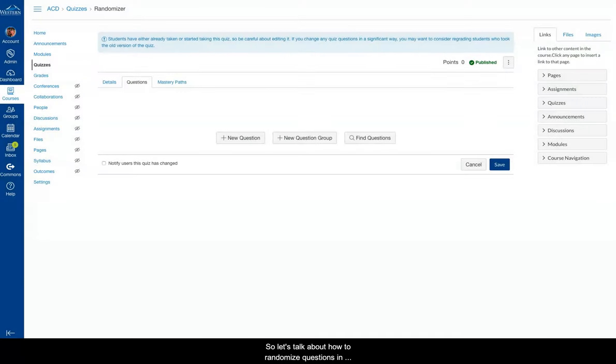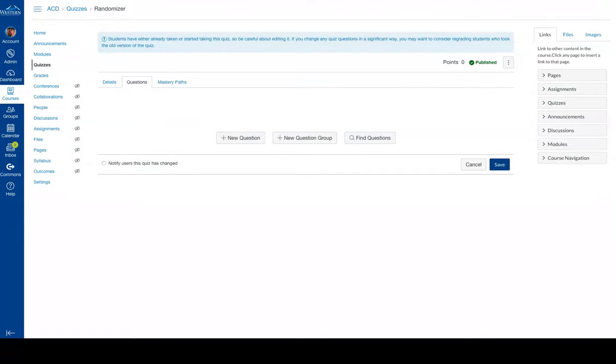So let's talk about how to randomize questions in Canvas in an assessment. So I'm in a quiz, and I've gone to the question area.